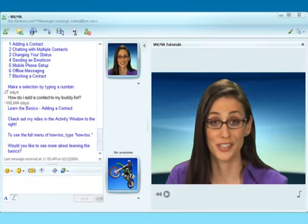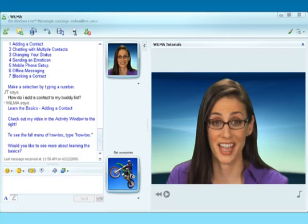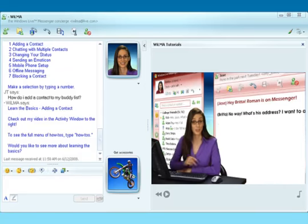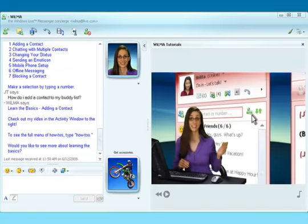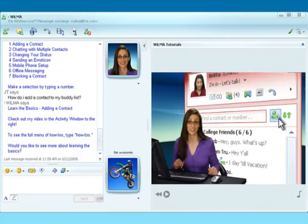Want to add your new friends to your list of contacts? To get them on your list, simply click the add a contact icon.